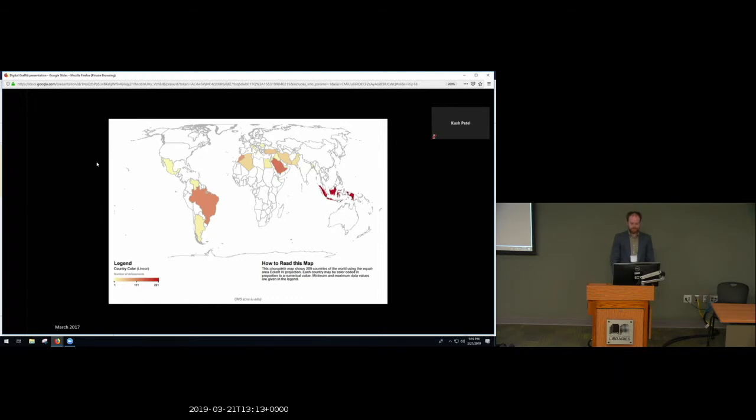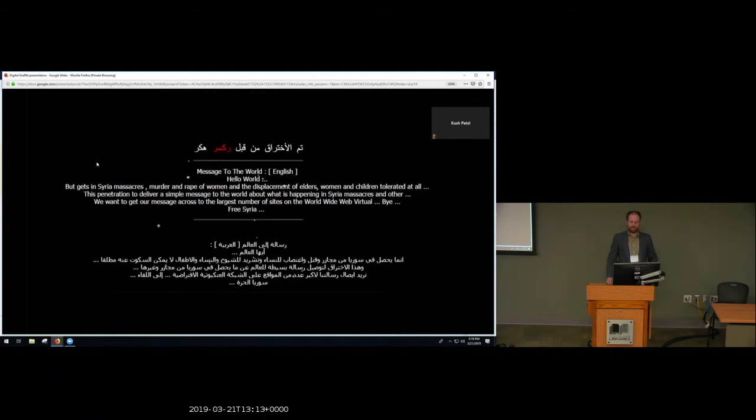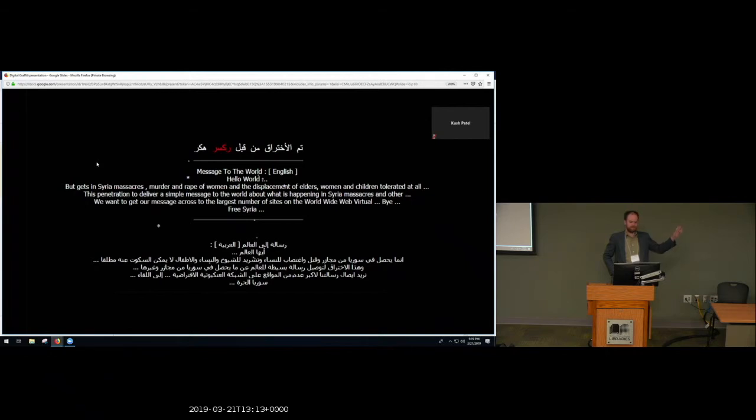Interestingly, Arabic, while it's the second most common language, is almost never the sole language used in defacements. It's almost always paired with English. Often, this is just a cut and paste into Google Translate. This is an example of a Saudi Arabian defacer's work. If you take the Arabic, paste it into Google Translate, you get the exact text that's there in English.